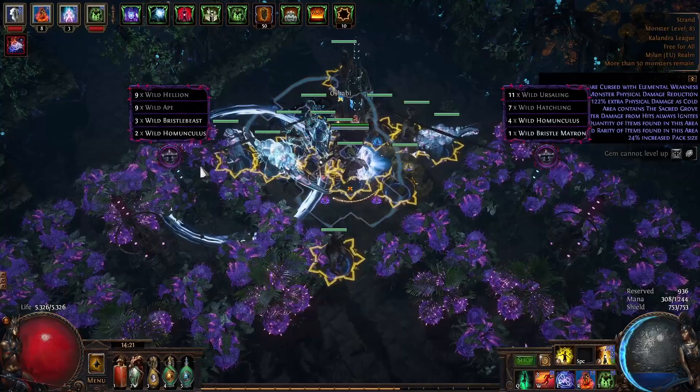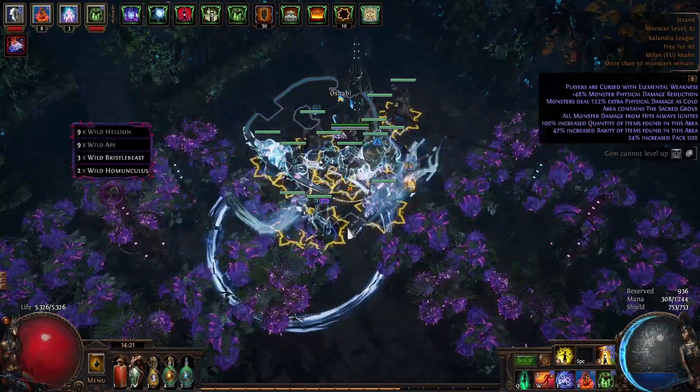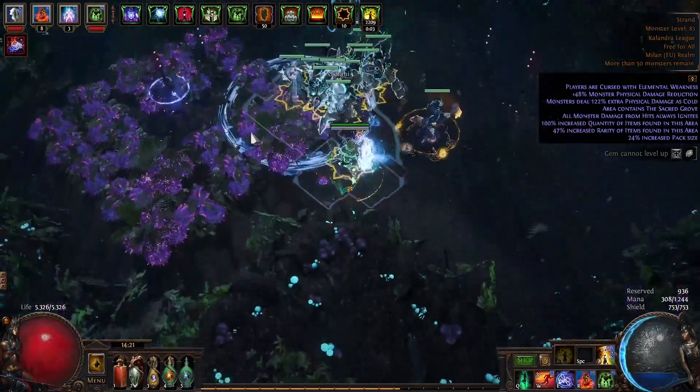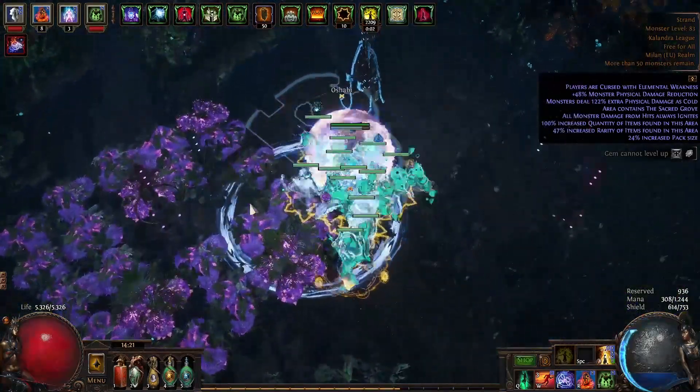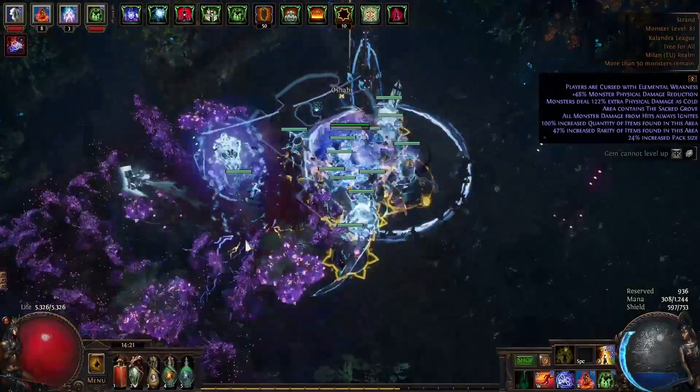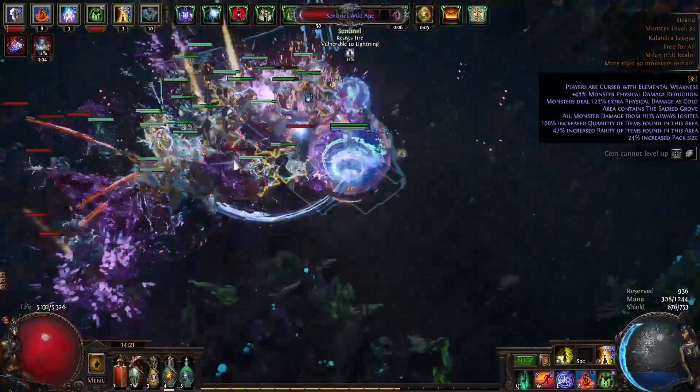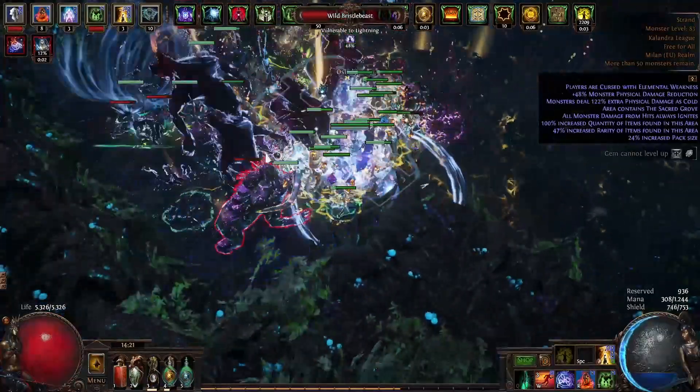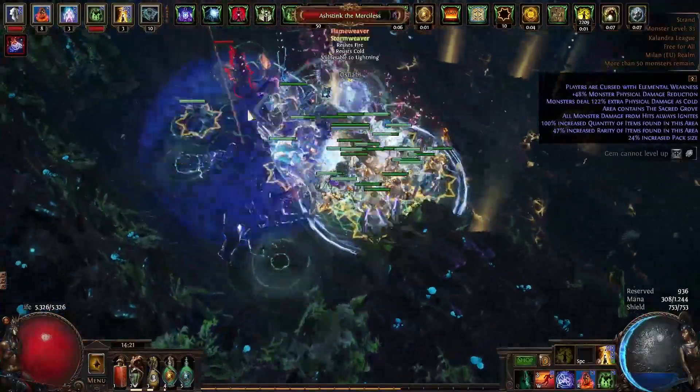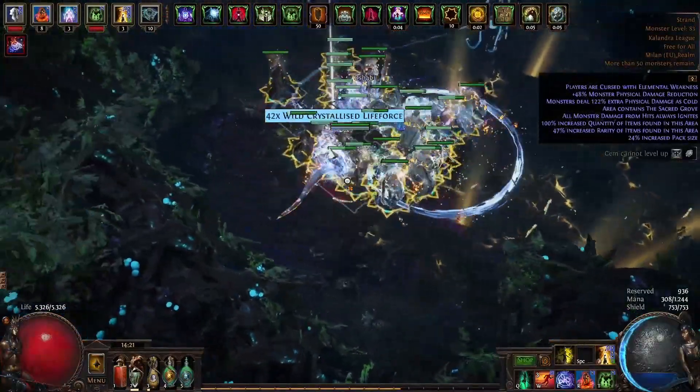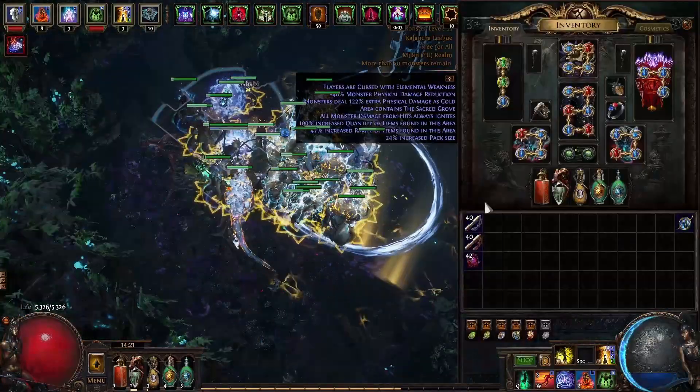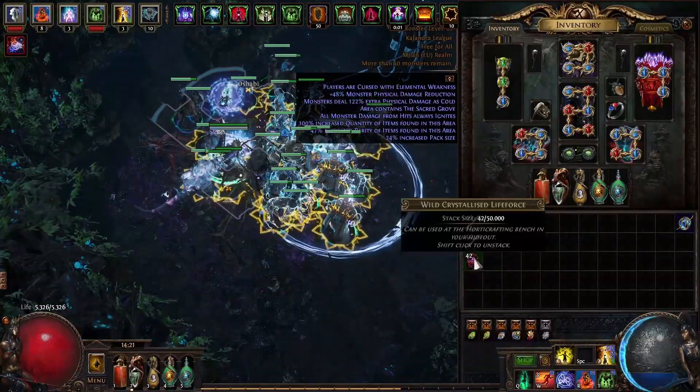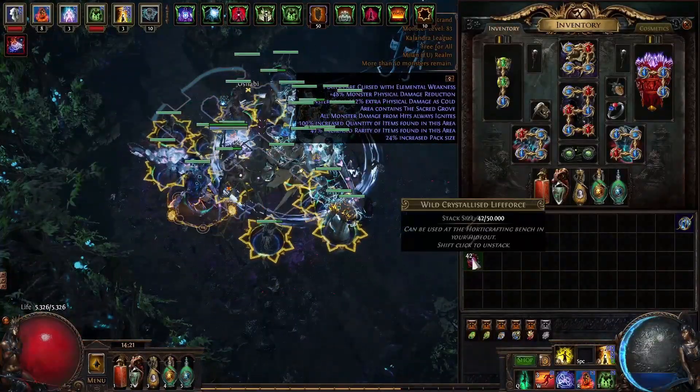For example, let's take this one. This will give us wild lifeforce. See, we got 42 wild crystallized lifeforce.